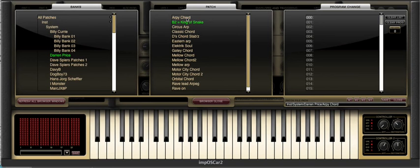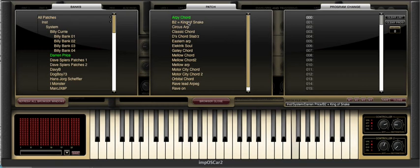The third window on the right is used to create program change lists and banks and if we want to use the selected RP chord patch here we simply click on the program change number to which we want it assigned.